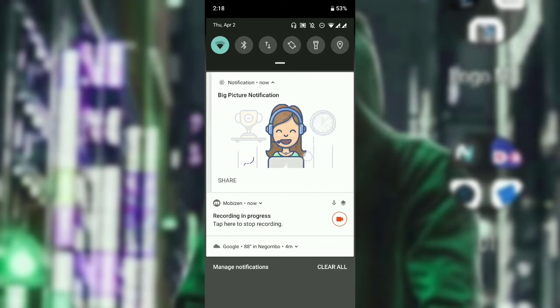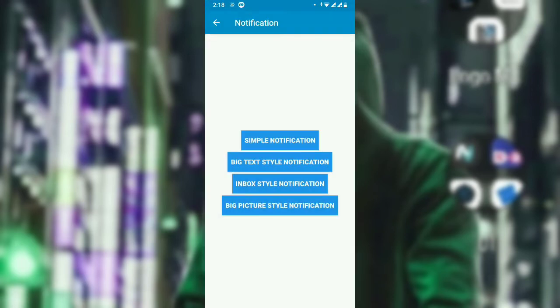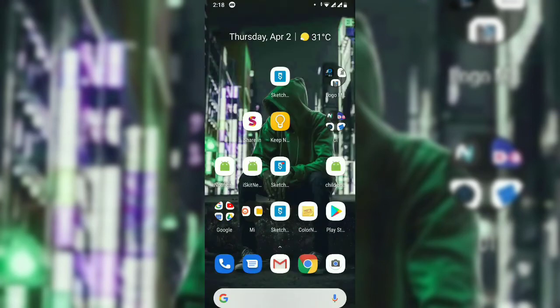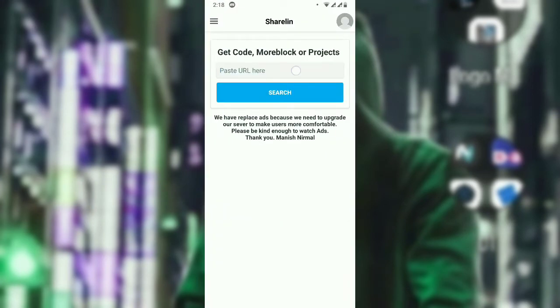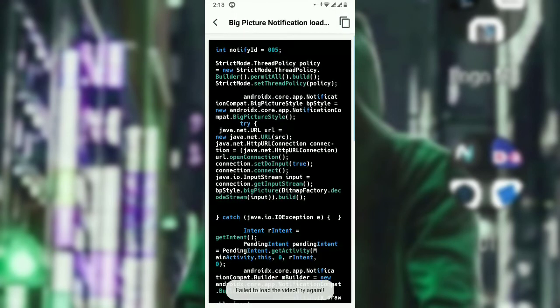Now let's start making it. First of all, you have to get the source code which was made by myself in Sketchware. The link will be set in the description below. Paste and get the source code — this is the code, so let's go.